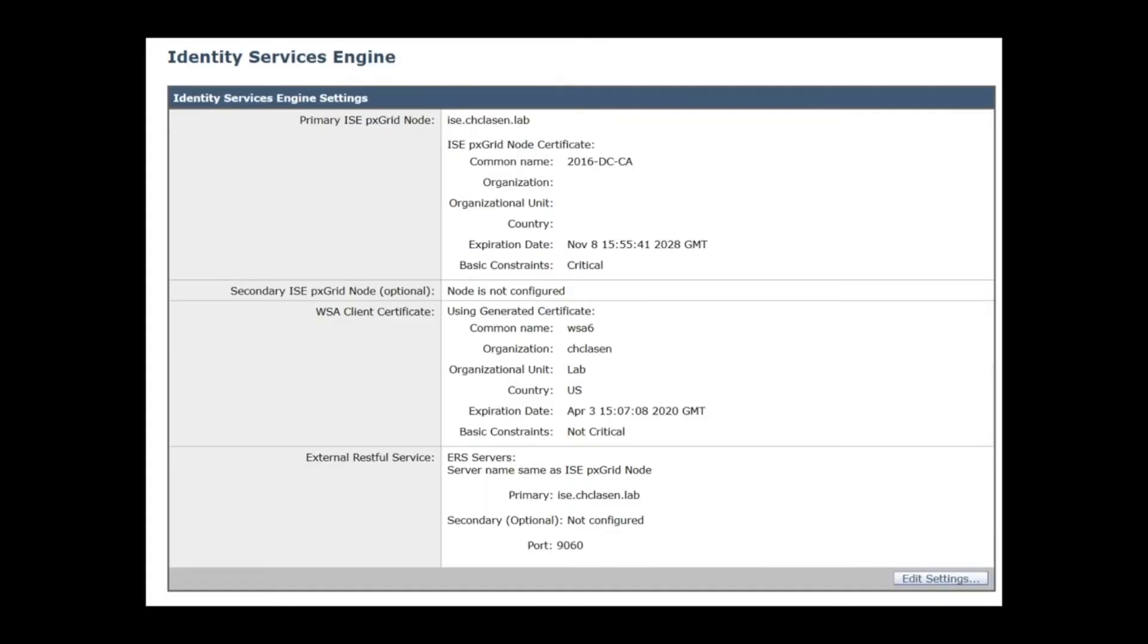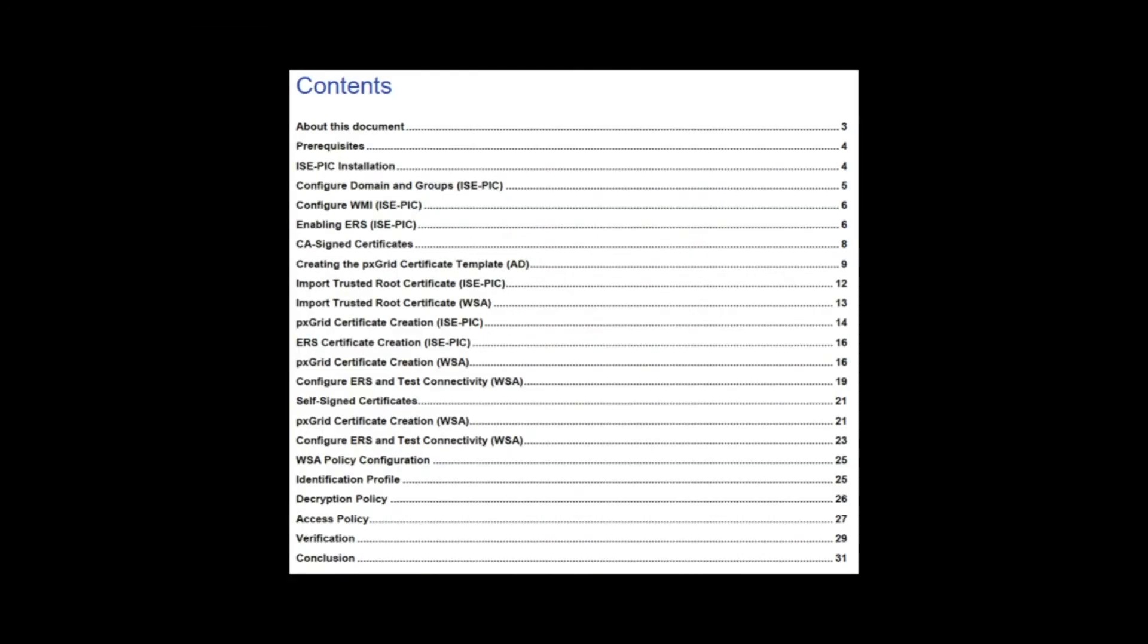The configuration on the WSA is the same for ISE-PIC as it is for ISE, but an additional guide is also linked in the video description which provides all of the steps for integration, including ISE-PIC configuration.